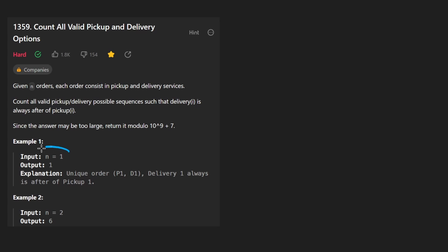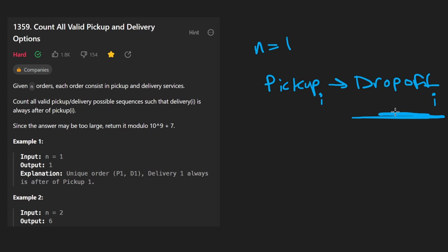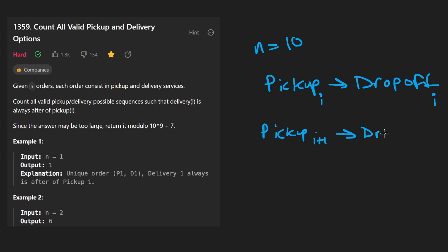So we're given N orders. In this case, N is one. Now that's a little bit misleading because for each order, we have to pick it up and then we have to drop it off. The catch is that for any particular order, like for the Ith order, we have to pick it up before we can drop it off. That makes sense, but now what if we're given like 10 orders? We'll have pick up maybe I plus one and we have to drop it off after as well. So the drop off for I plus one also has to happen after the I plus one pickup.